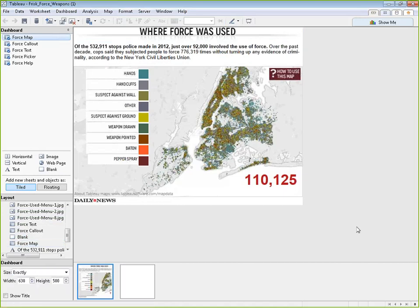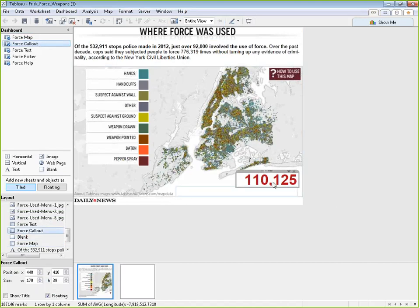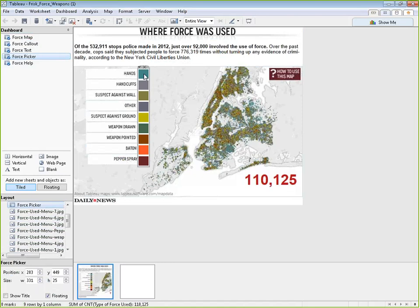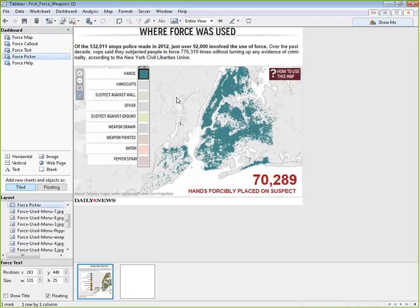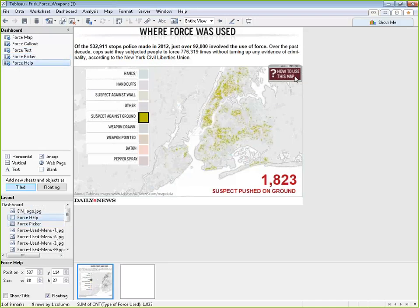The first step when you open a dashboard and try to reverse engineer it is to get a sense of what's a sheet and what's not. We can see there are five different sheets going in. There's the forest map — that's the map part. Then we have forest callout, which is the little text box showing the number. We have forest text, which highlights something. Forest picker is a box being used as a filter. And then there's help — they made a little hover help tool.